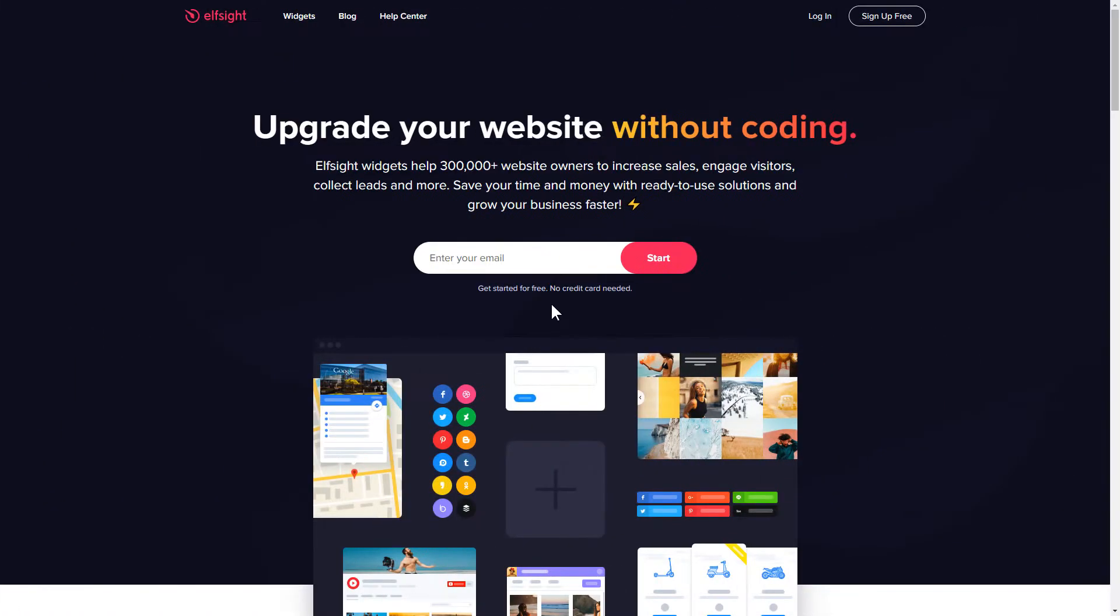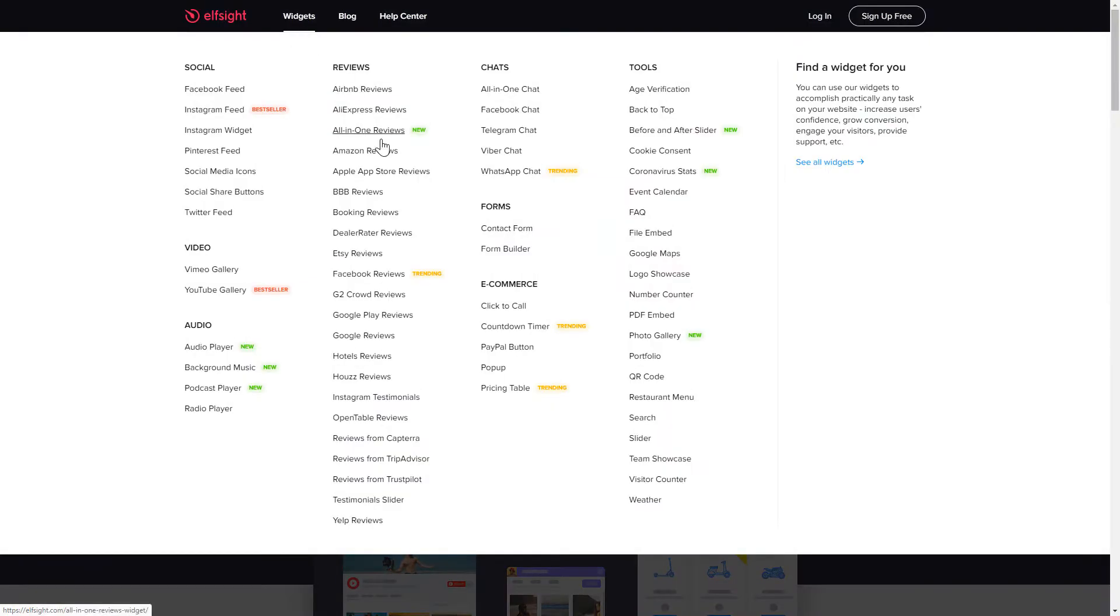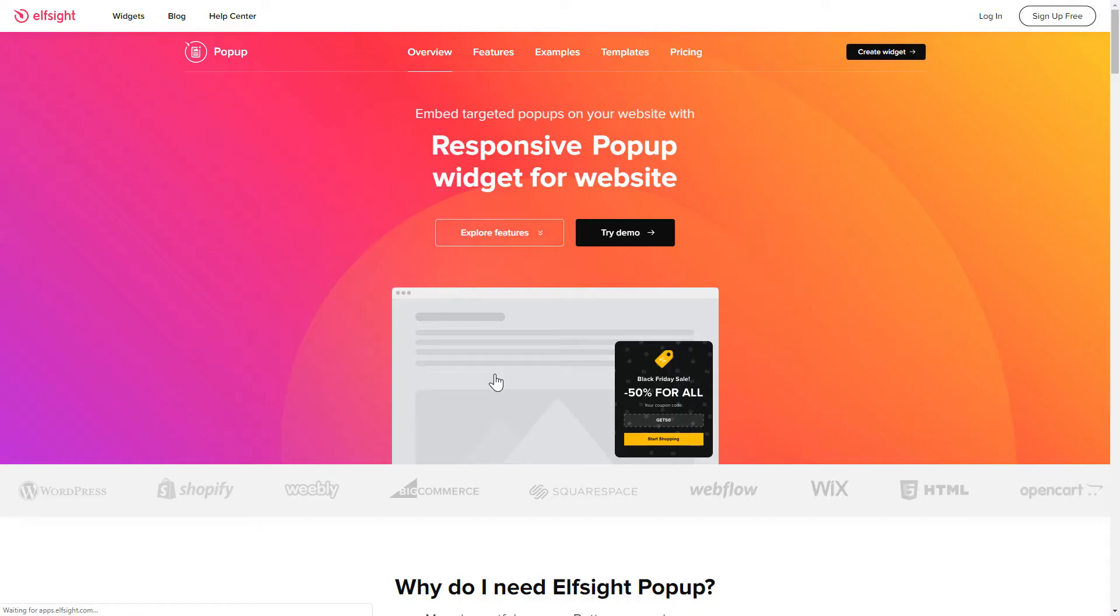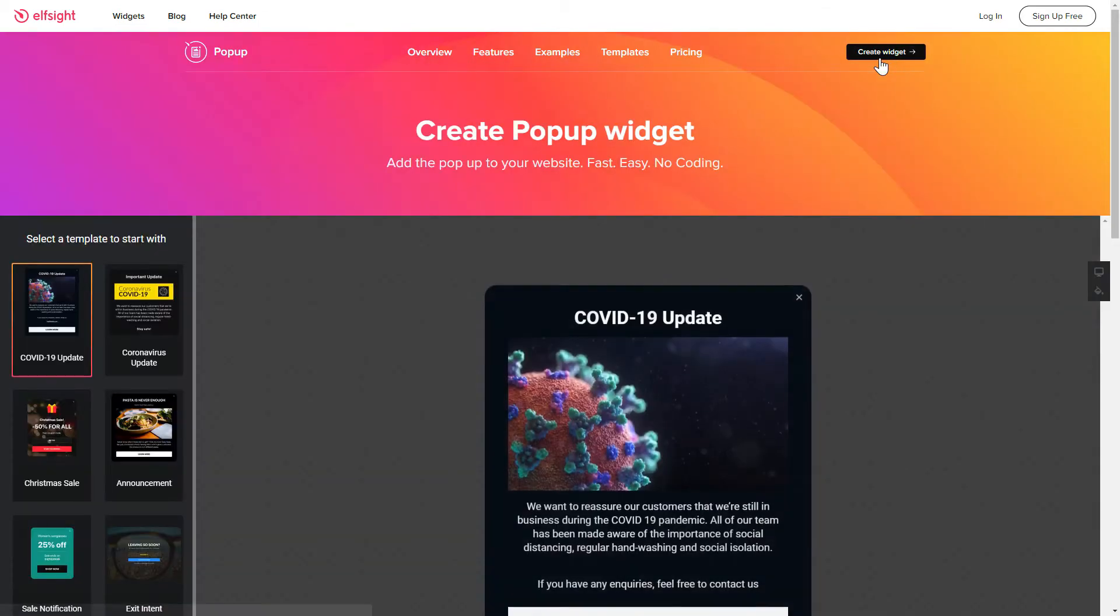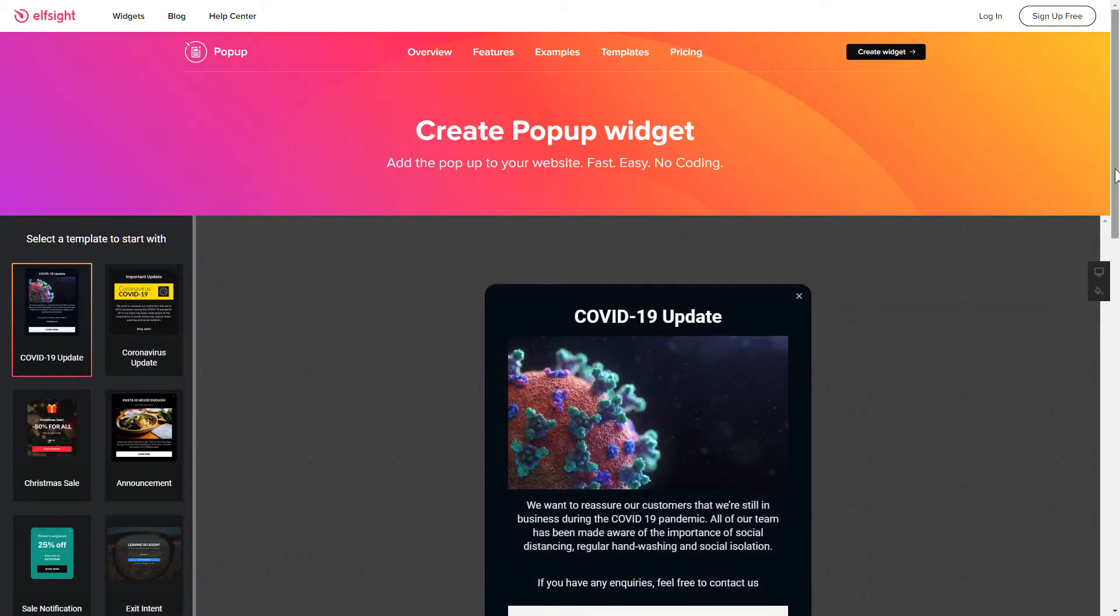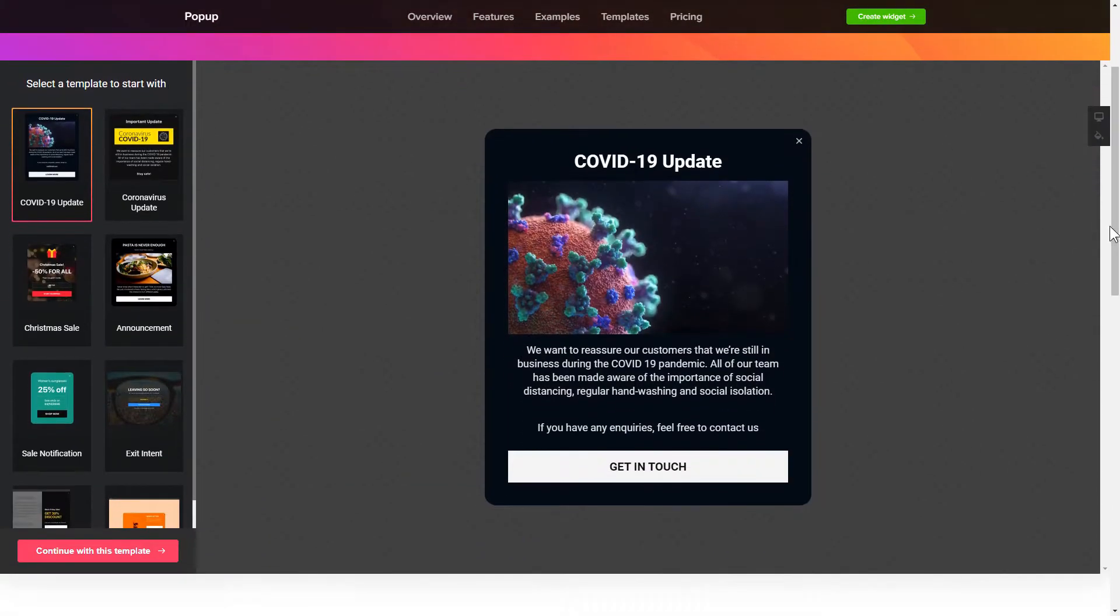First of all, let's go to Elfsight.com and choose the pop-up widget in the menu list. Click Create widget. You can find the direct link in the video description.